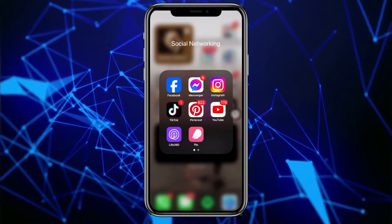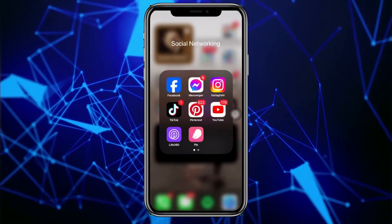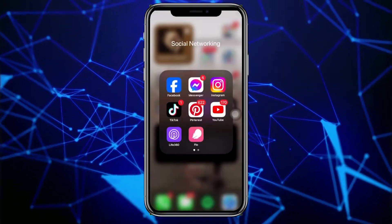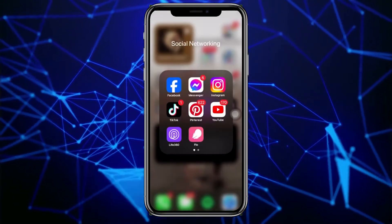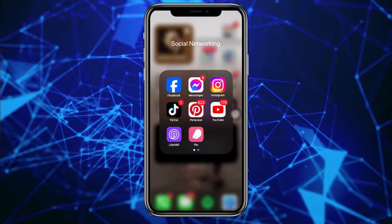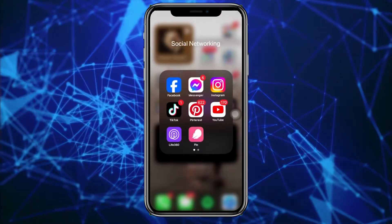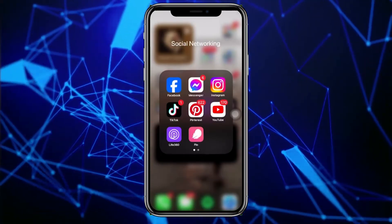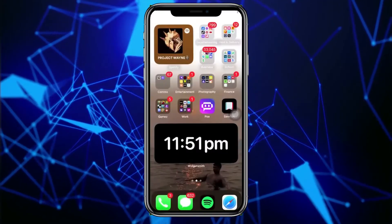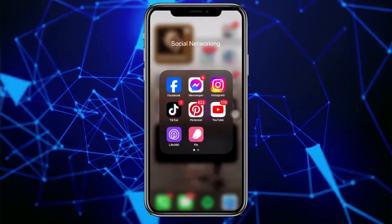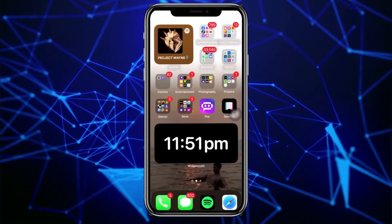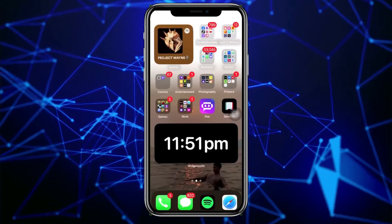Hey guys, today let's learn how to check recently deleted or how to view your watch history on Instagram. If you want to go ahead and view the history of everything that you have watched on Instagram, in this video tutorial I'm gonna teach you guys how to do that step by step, so please watch this video until the end to find out how.